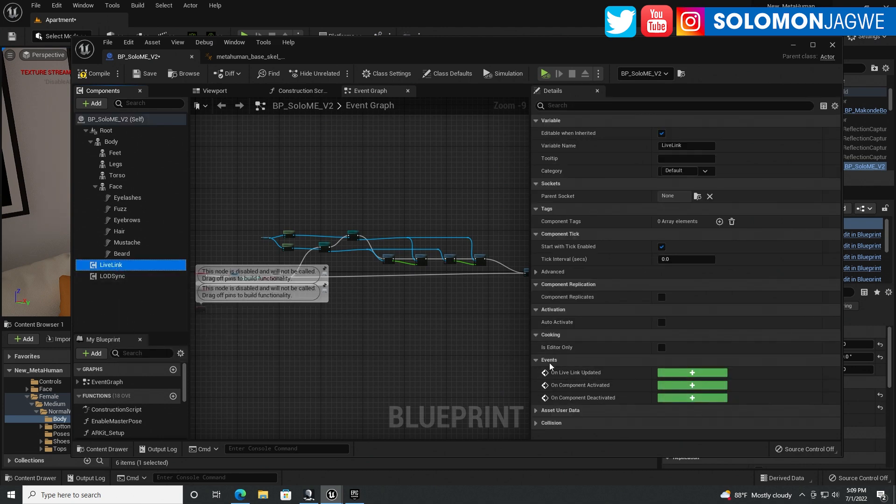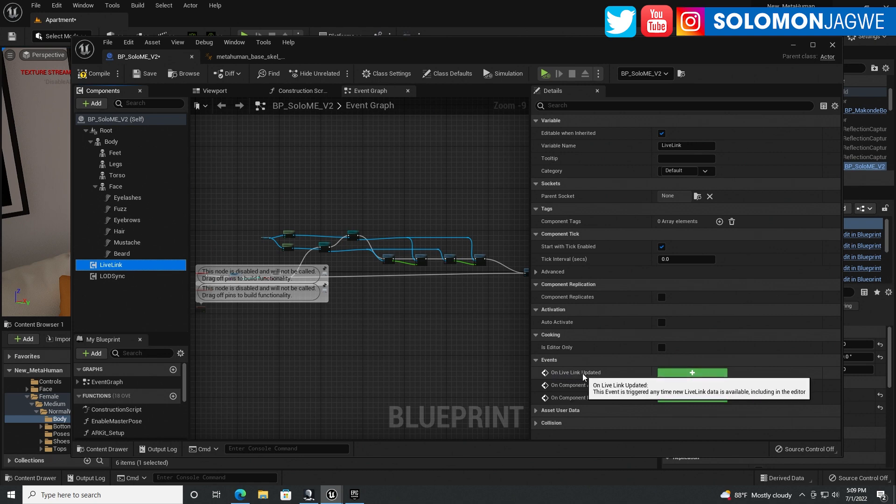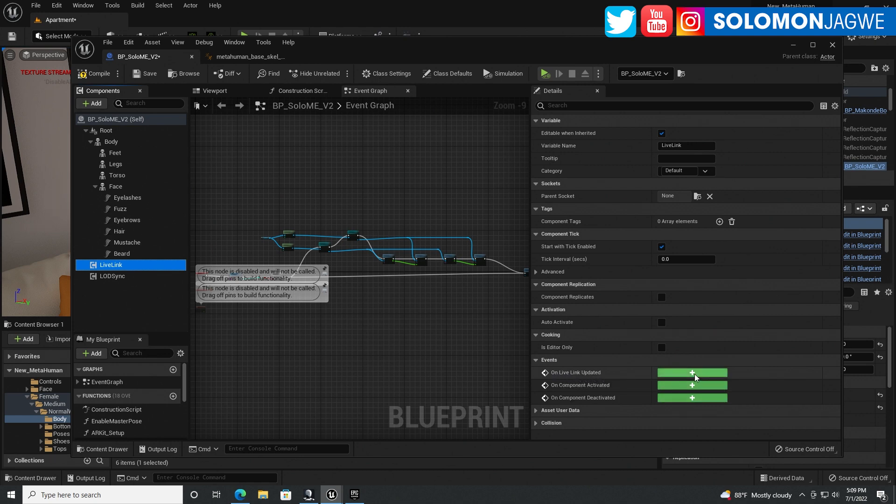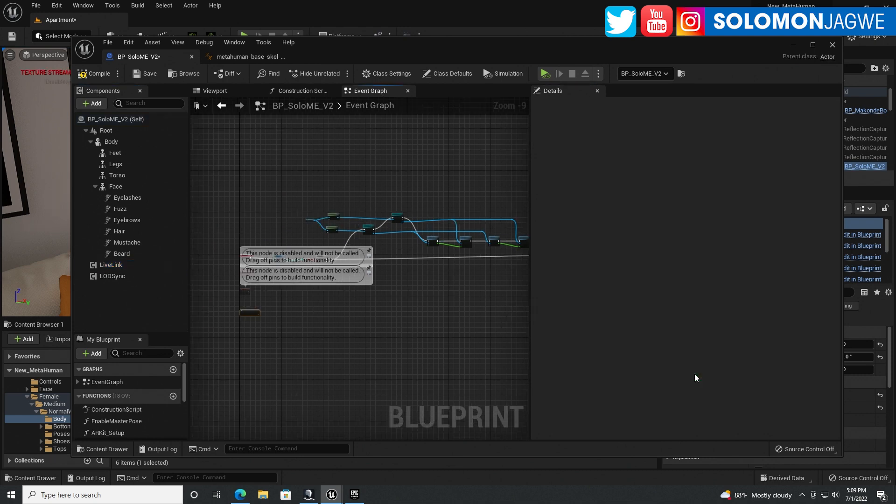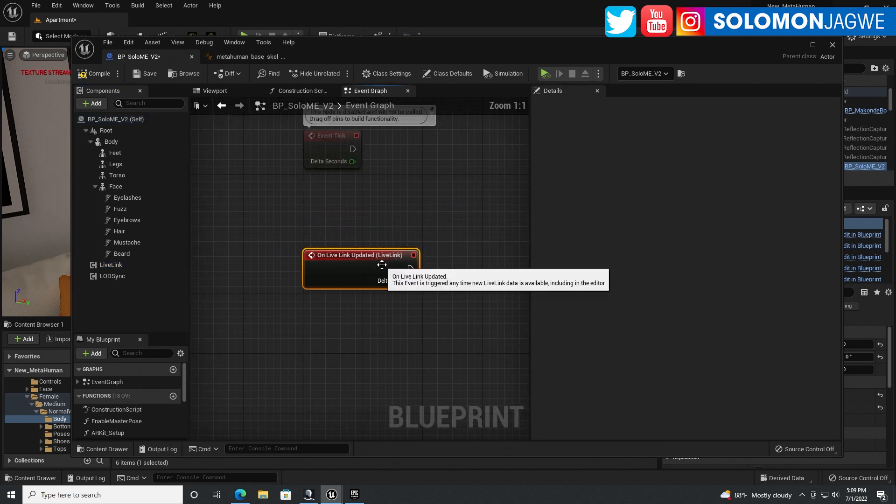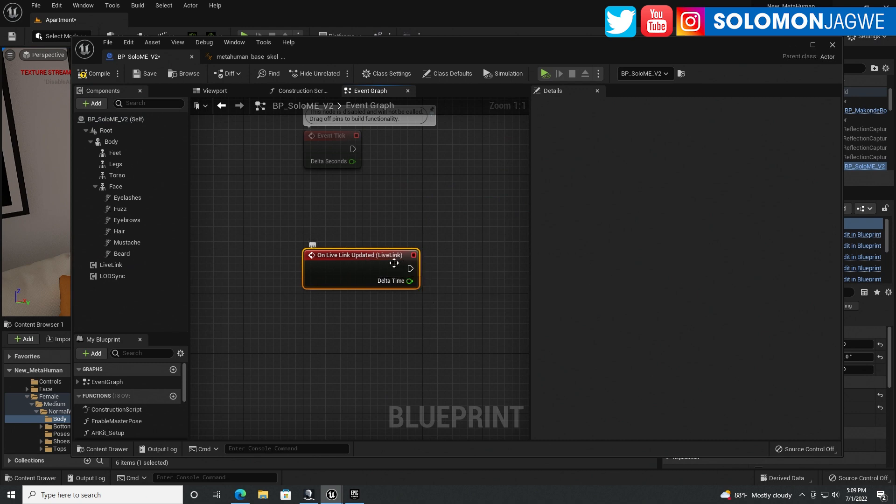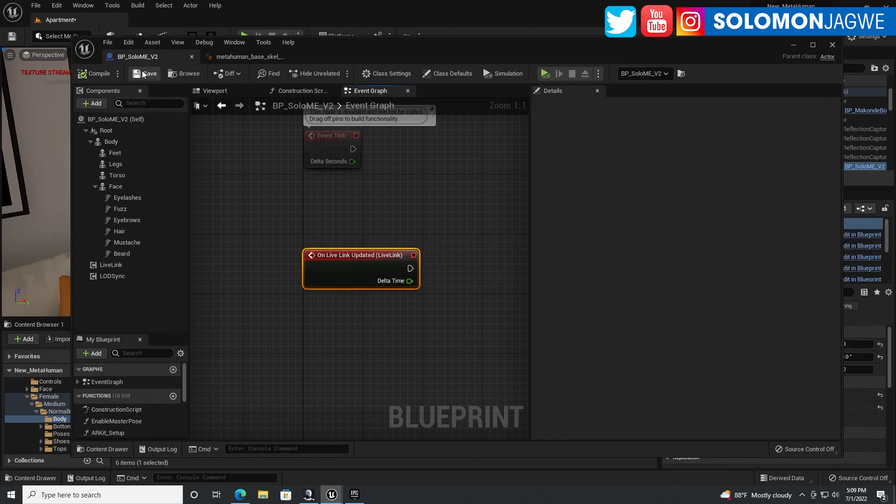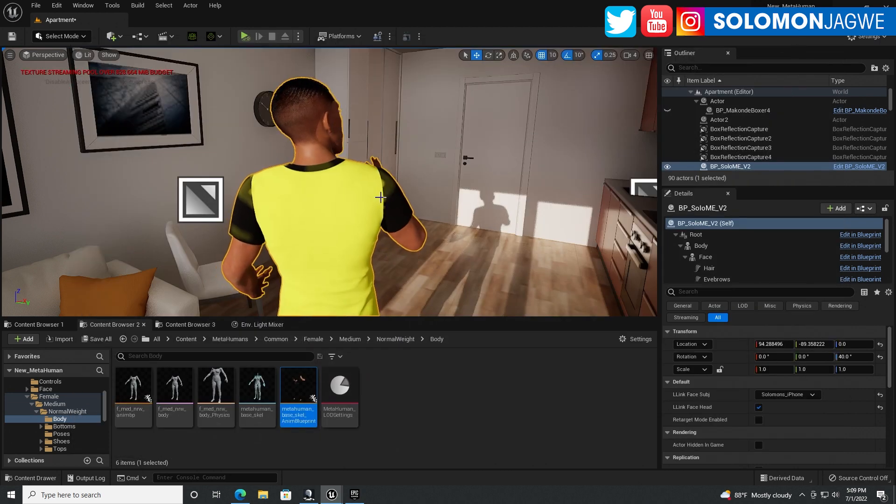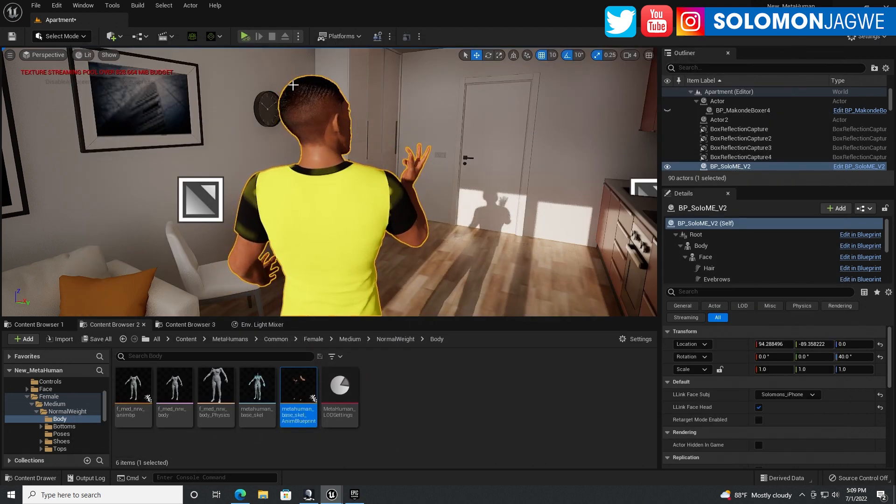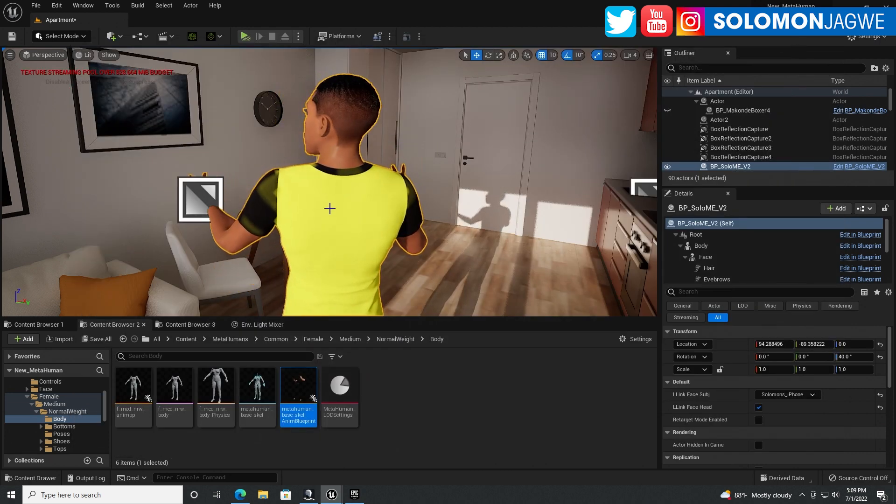And then over here on Events, we're going to click on Live Link Update. Click one time. It's going to create a new node over here. Compile, save, and guess what? Now you don't have to press Simulate.